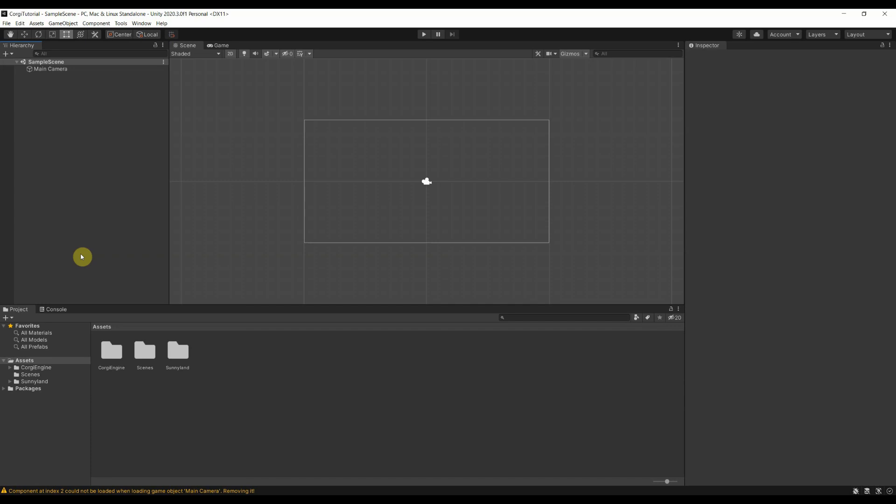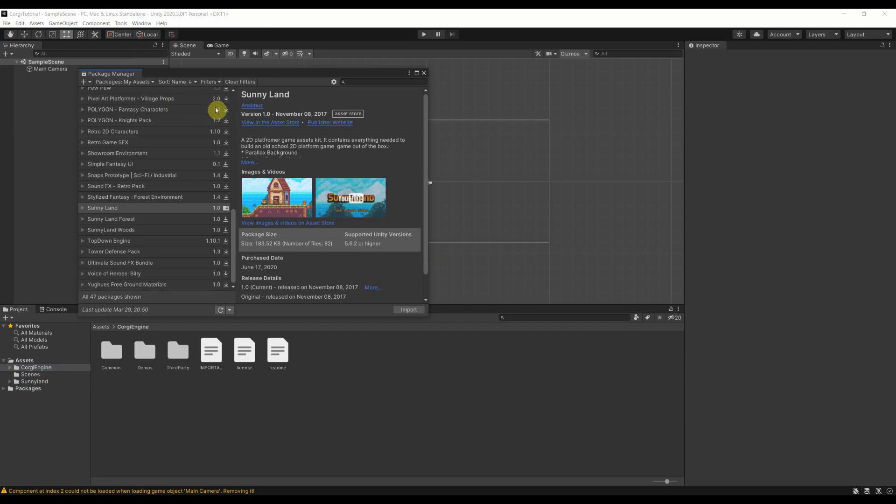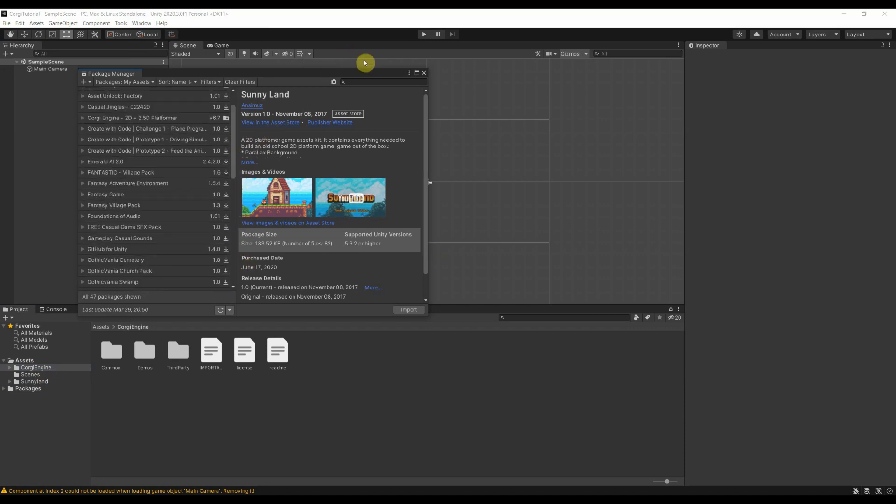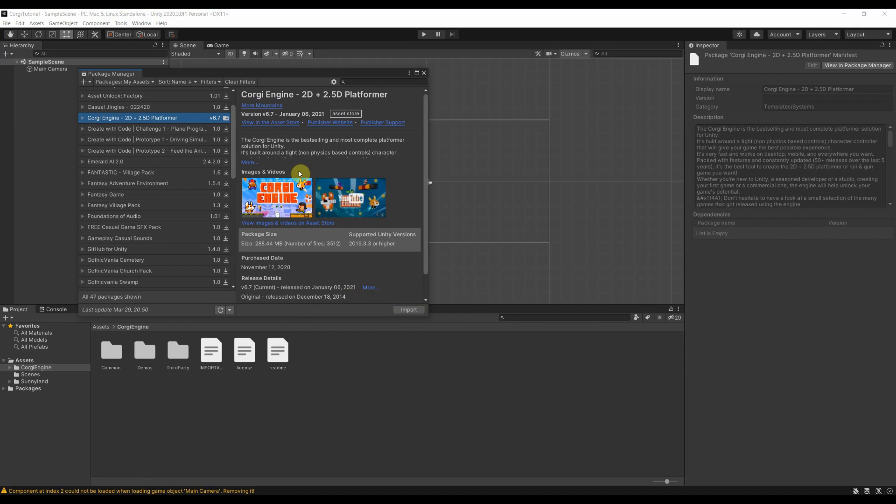So now here we are in Unity. I have already downloaded the two assets that we will use for this project. So how did I do that? I went here into Windows and the Package Manager. I assume you have already bought those two, else you should go to the asset store and buy them. So here when you have the Corgi engine and you have not downloaded it already, then you will get here a download button. Click on the download button so that you have it locally and then you can import it. That will take some time and you will also get some pop-up windows asking you if you need to import and refresh or something like that. Just say yes to everything and then you will get your assets.